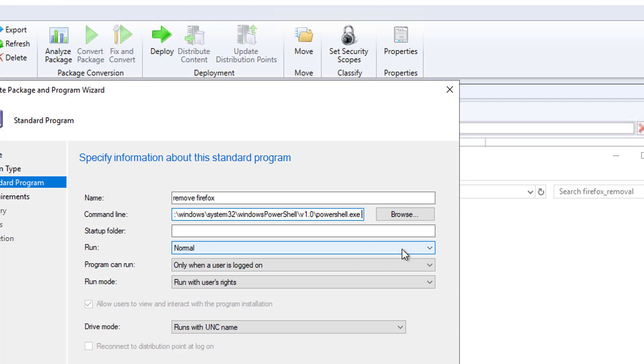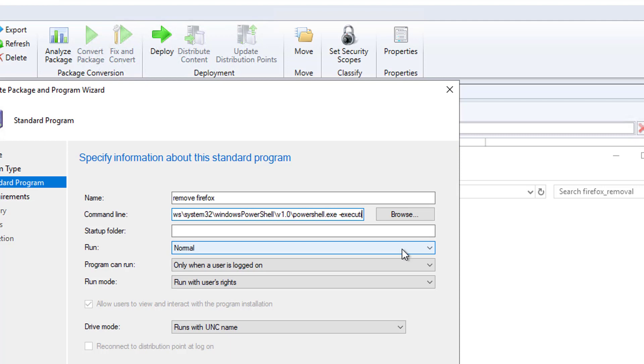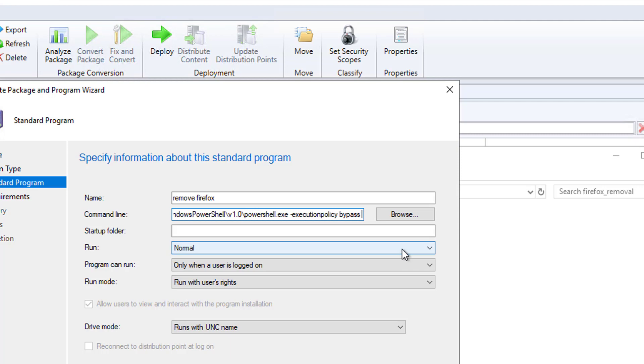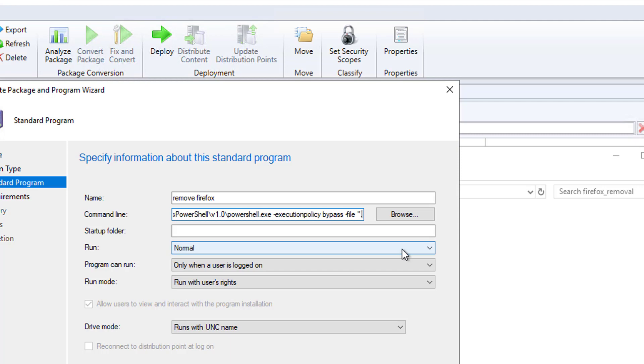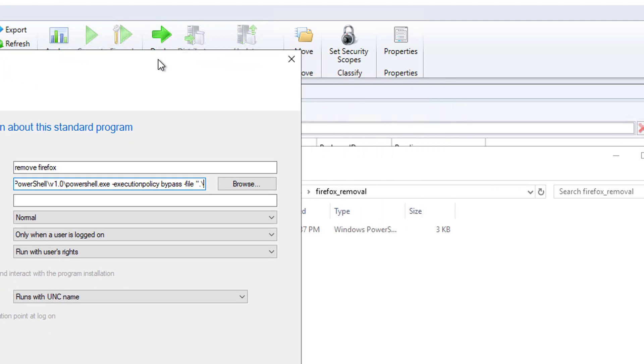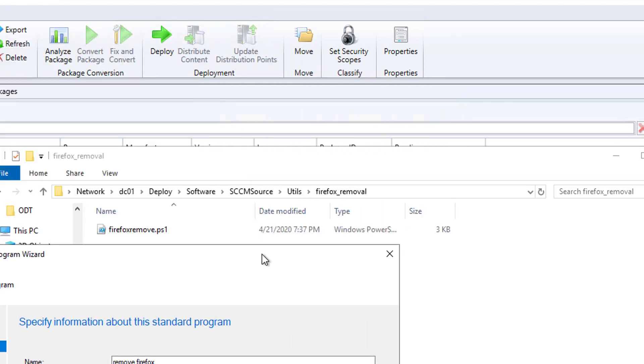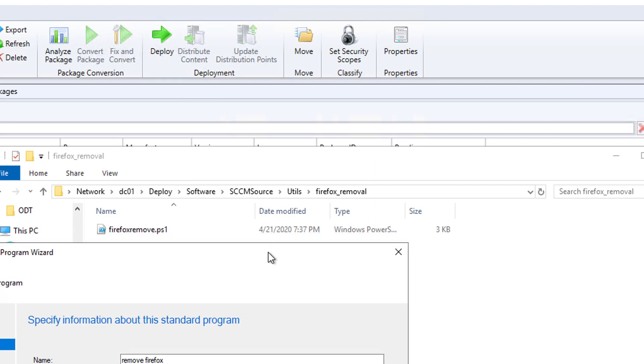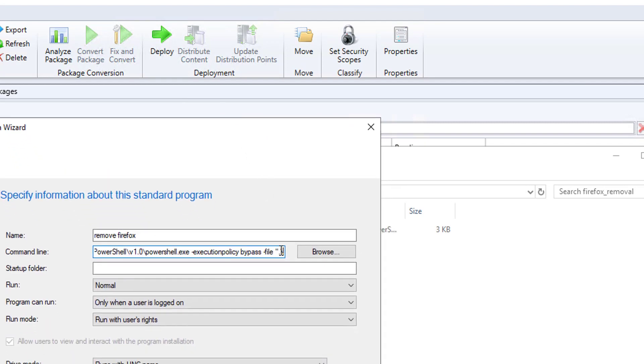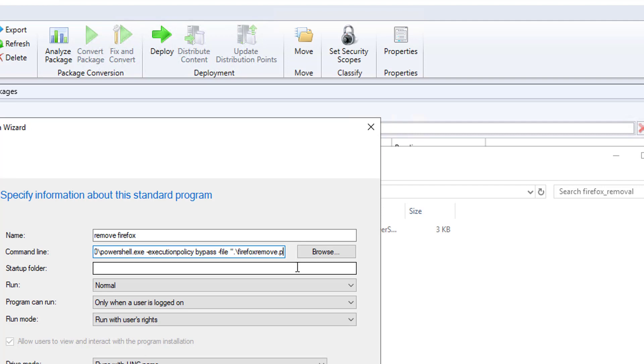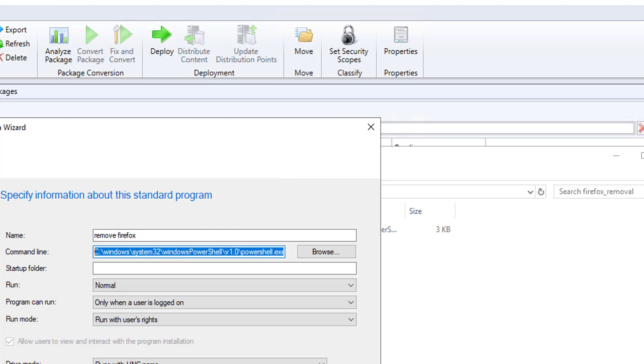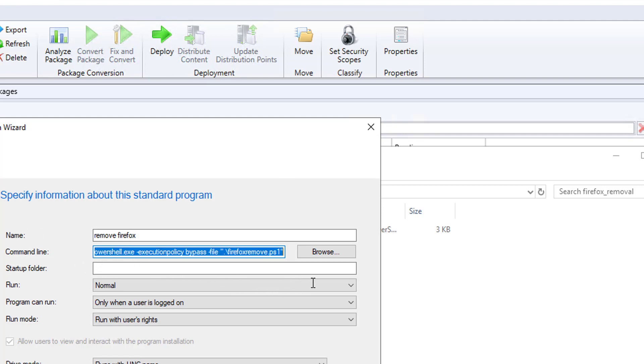Hit a space. It's going to be -ExecutionPolicy Bypass -File and then quote, dot slash and the name of the PowerShell script, and then close quote. So this is the command line. You must have this kind of command line in order for the PowerShell to work.